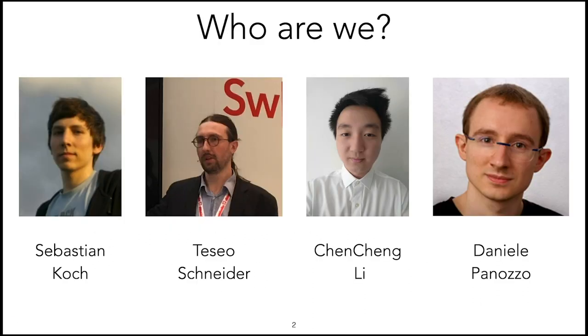This course is presented by Sebastian, who works at U-Berlin, Tzeo Chen Cheng, and me, Daniele, from New York University.